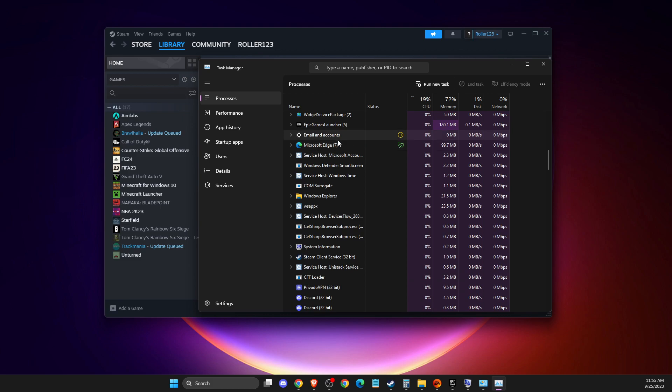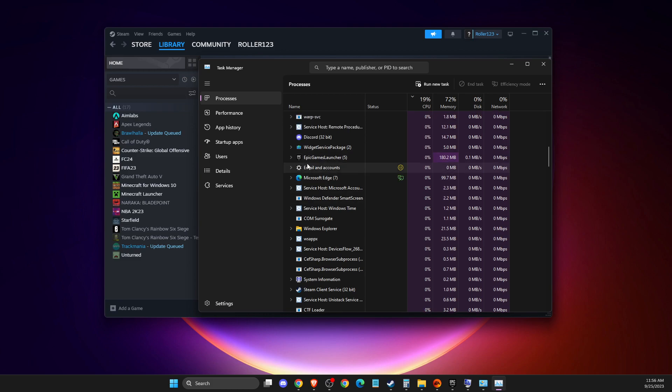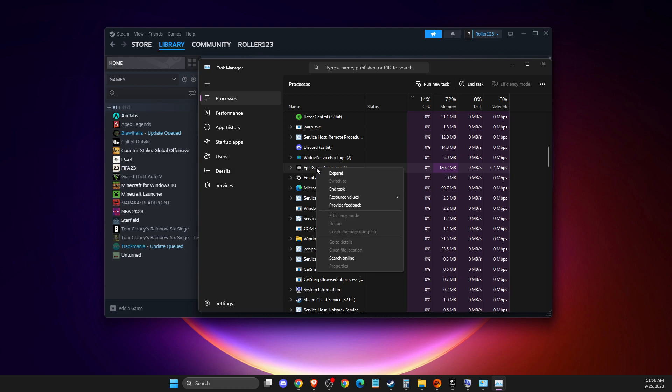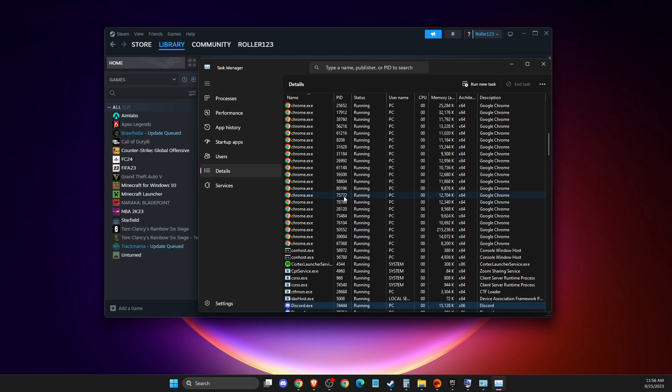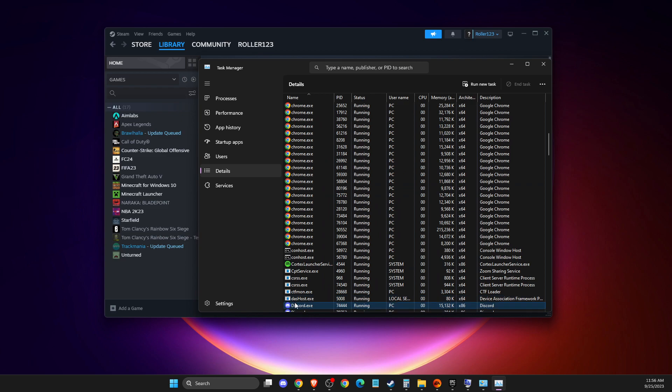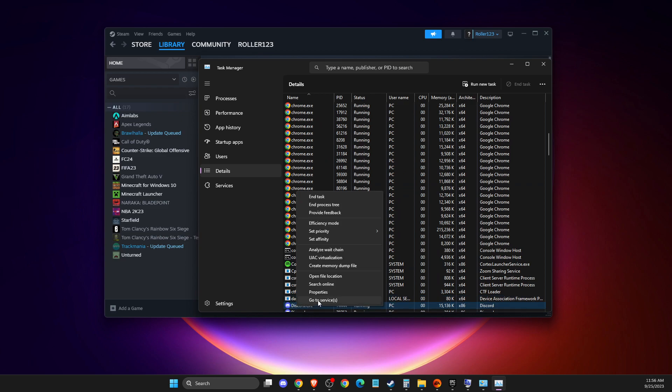When you launch the game, it will appear as a task. Right-click on FC, go to Details, then select Priority and set it to High.